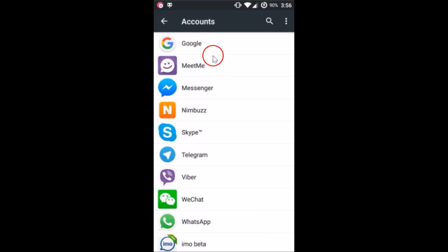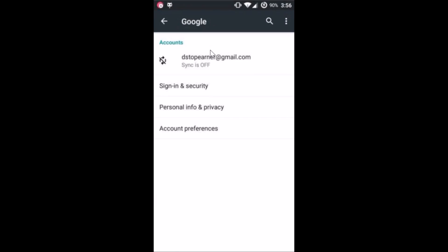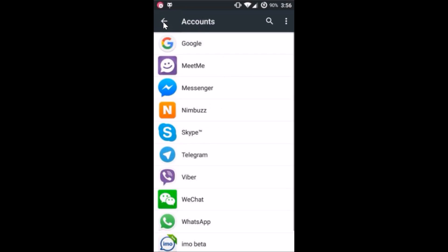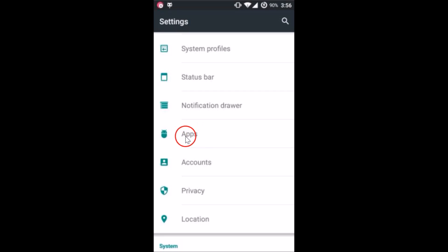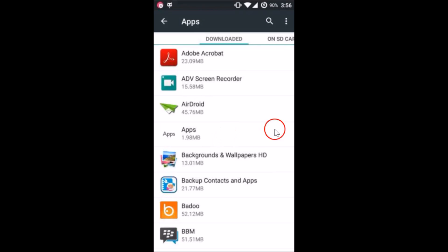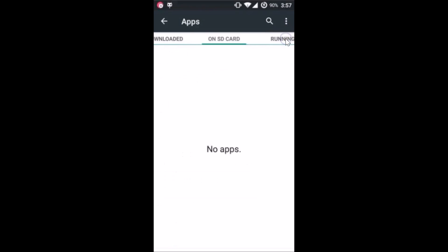You can see that the Google account is now added. After that you need to go back to Settings again and find 'Apps' or 'Application Manager.' On other devices it may be named differently — just tap on it to open it, and here we have to go to 'All Apps'.